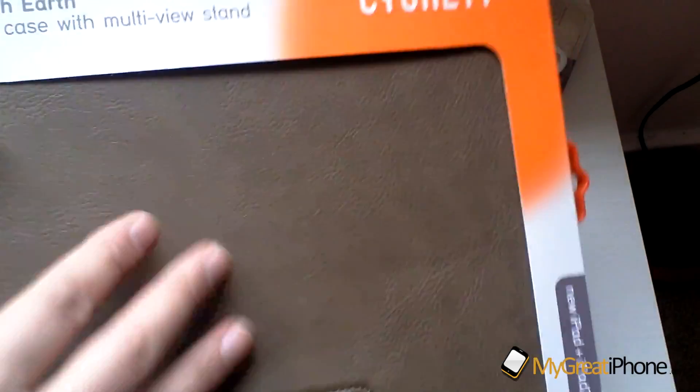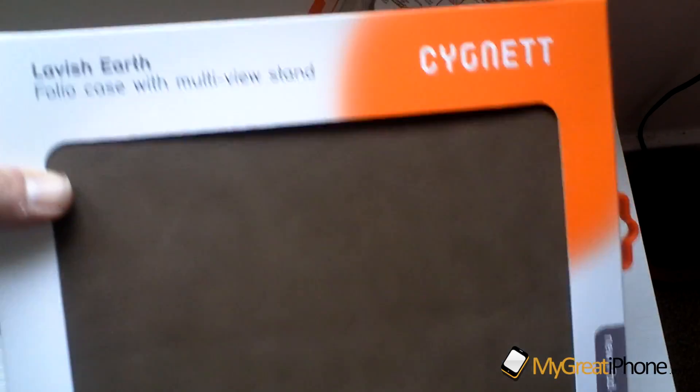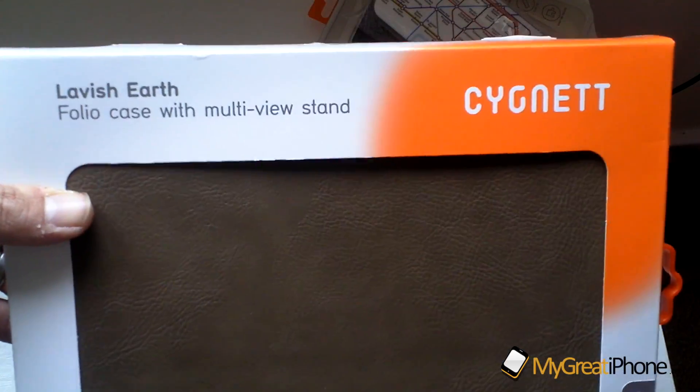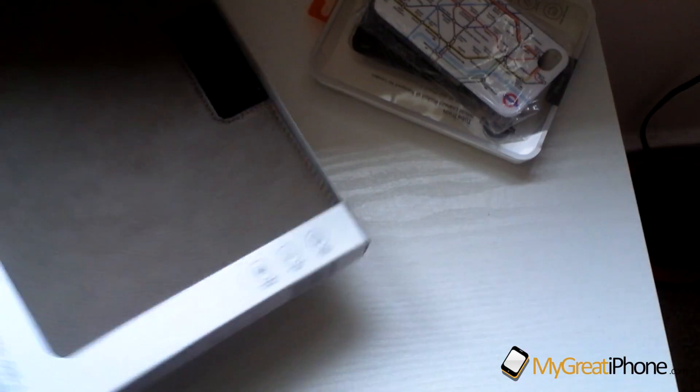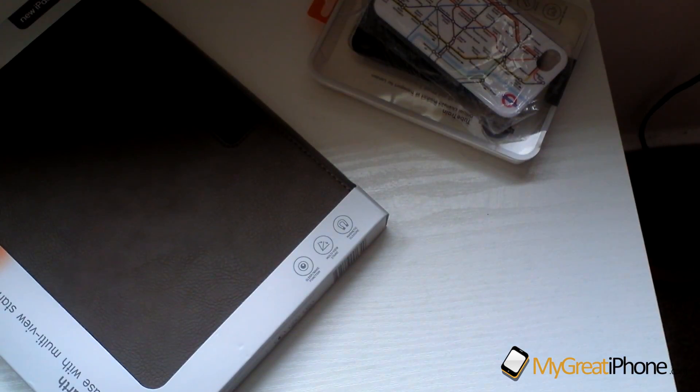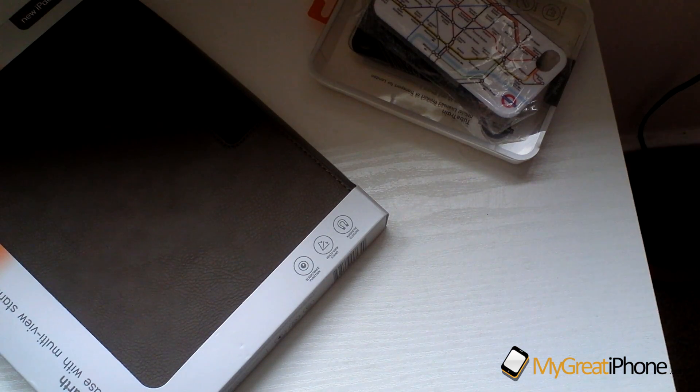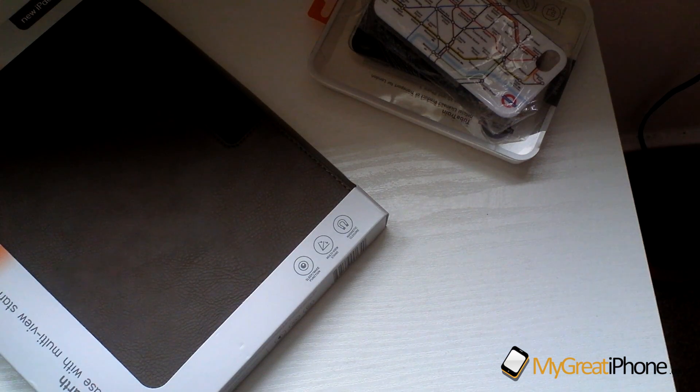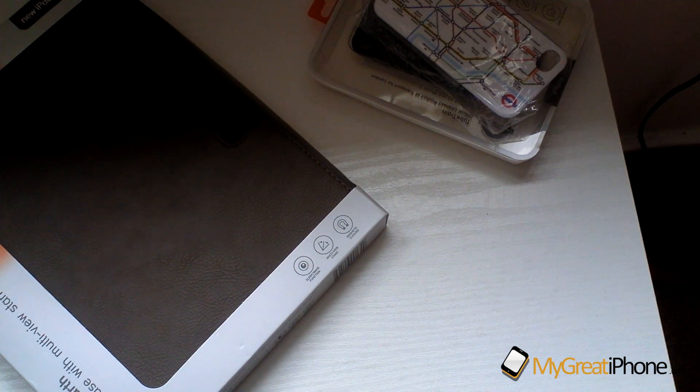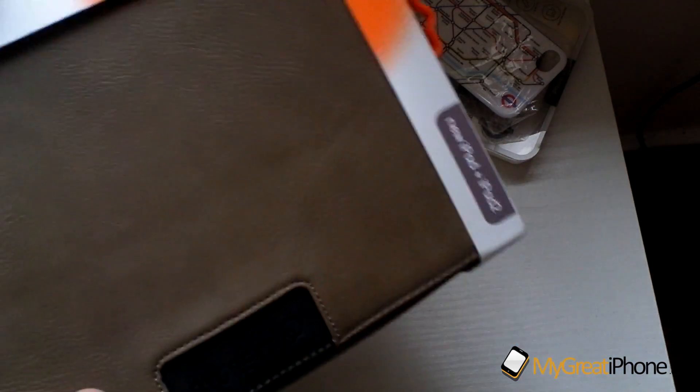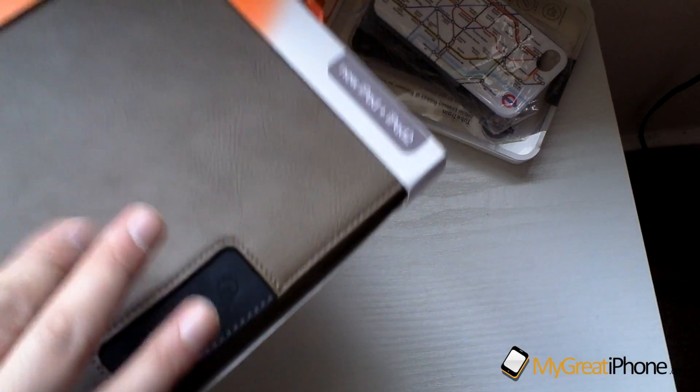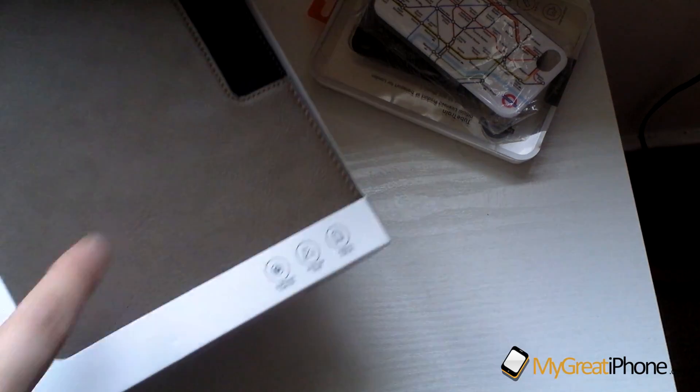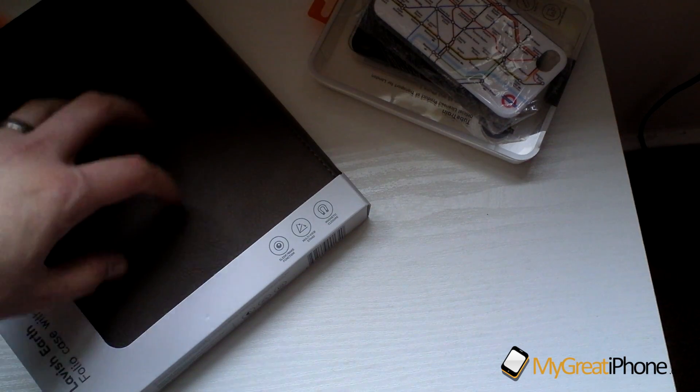We've also got a new iPad and iPad 2 case, really nice color, nice texture to that. This is the Lavish Earth case and it's a folio case with a multi-view stand. That retails on the Cygnet website for £39.95. That looks to be a really nice folio case so we'll do you a full unboxing of that and review later on this week.